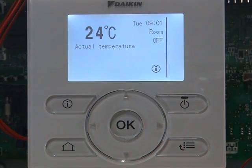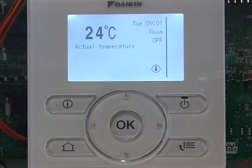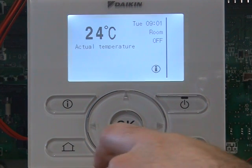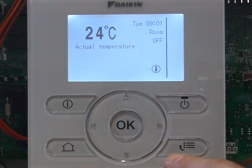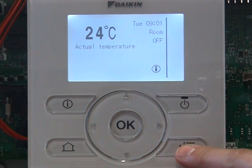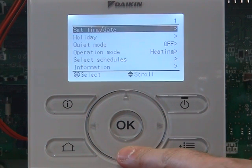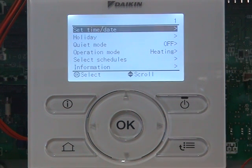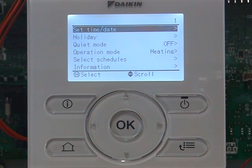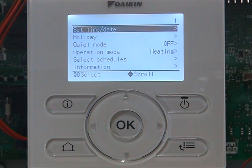In this lesson we're going to set schedule times for domestic hot water. To do that, we click on the bottom right hand corner button. There are three things we need to learn or remember: we need to select schedules, set schedules, and adjust our presets. Three things.